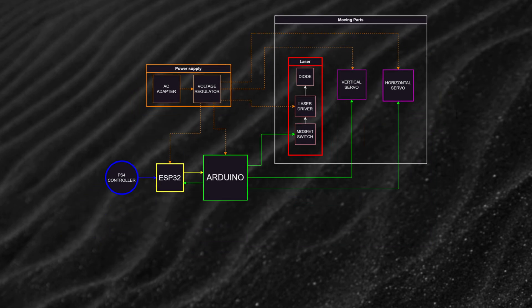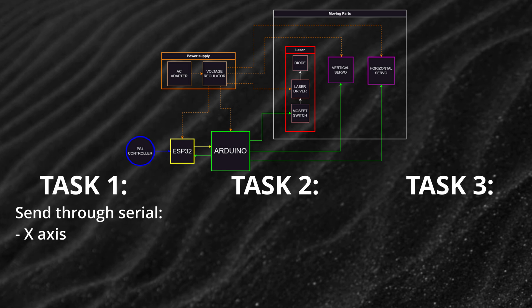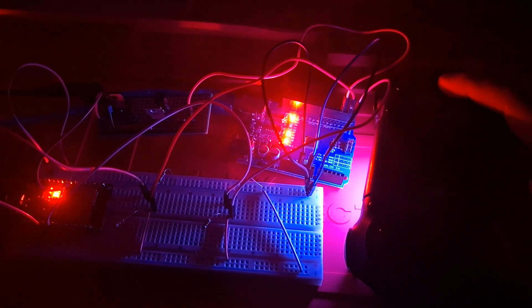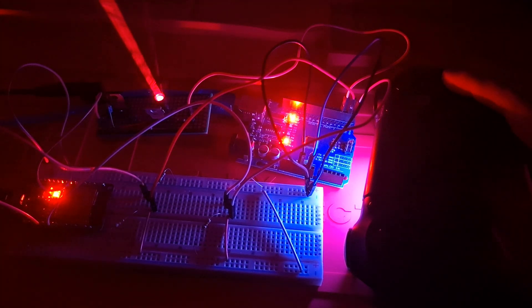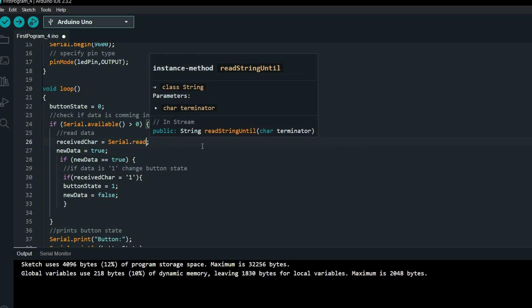There are three things that need to be done. First, I can read inputs from the controller. Left analog X axis value, Y axis value and X button state. I need to send them through a serial communication to Arduino. But the last time I tried it, there was a delay between button press and laser diode turning on. Today I will try to make it faster.